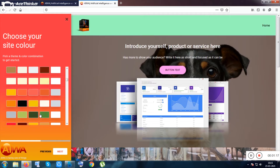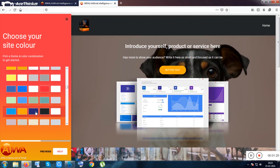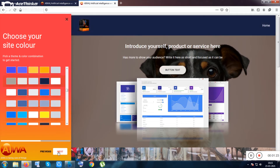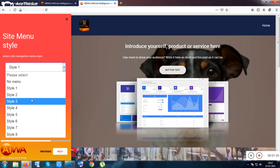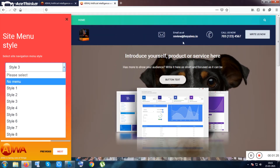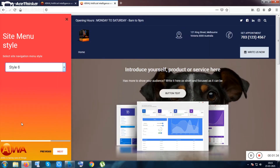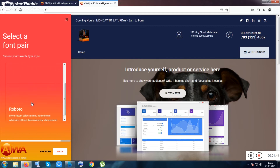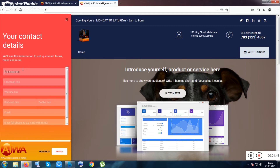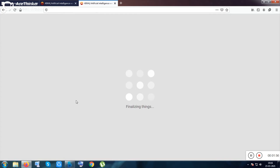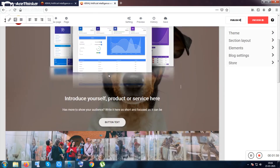Now you can choose the theme color of the website. There are so many colors given here - I'll pick something bluish. This is the menu style; style number three is good. They also give you email and mobile number inside style number three. Style number six is also okay. You get all the social media features and can add more. You can choose the font - let me choose Roboto - and add your full address, email address, Facebook link, YouTube link. Everything will be added here. Let me click on finish.